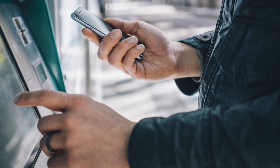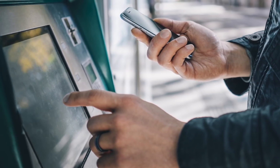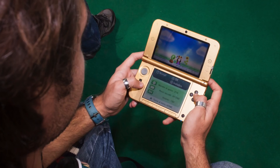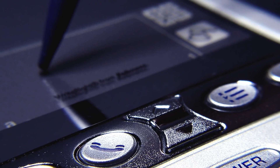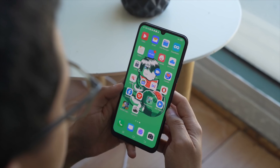Other devices you might be familiar with that use these panels are ATMs, the Nintendo DS, and of course for those who still remember the legendary Palm Pilot — for all you OGs out there.